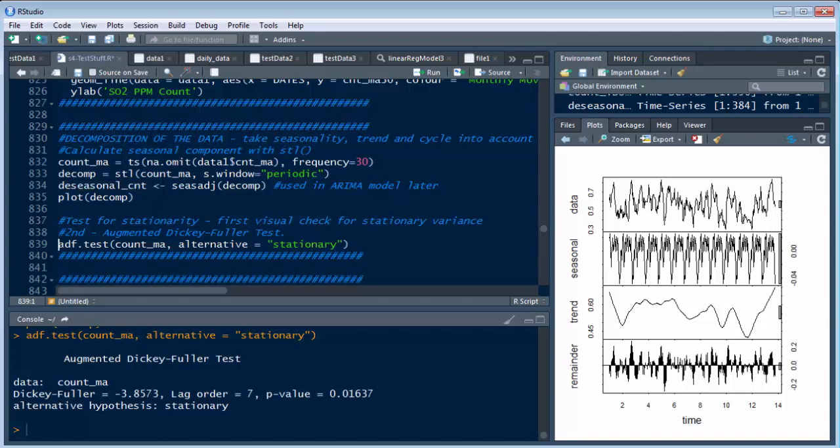This is just a test. This piece here, we're going to see it again later. You'll see it. And that's again, the Dickey Fuller test, which is a pretty good test to back up your visual check on whether you have stationary variance or not.